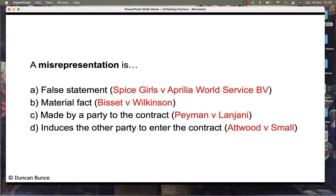A misrepresentation in English law is defined as a false statement, seen in the Spice Girls and Aprilia World Service BV case. It is of material fact, seen in the Bissett and Wilkinson case. It is made by a party to the contract, seen in Pamment and Lanjani. And finally, it induces or encourages the other party to enter the contract, seen in Attwood and Small.